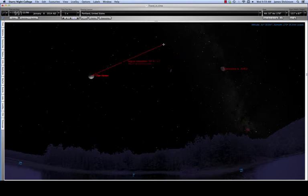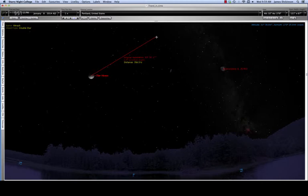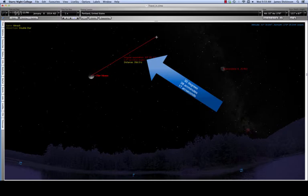So, you want to record this measurement of the angular separation. Notice there are three numbers there in the angular separation. In this case, it's 30, 38, 17. That's 30 degrees, 38 minutes, 17 seconds.